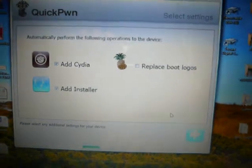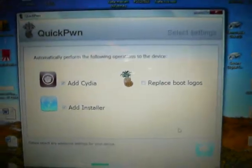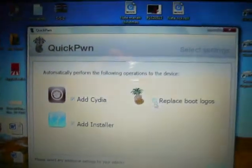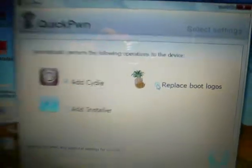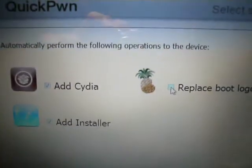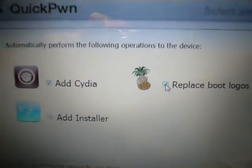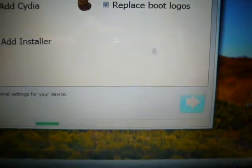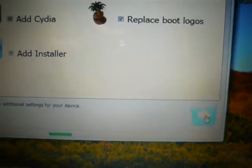Here you have Cydia and Installer just like the old versions and if you want, replace BootLogo. Why not? So I'm going to do it. Once you're ready, click Next.